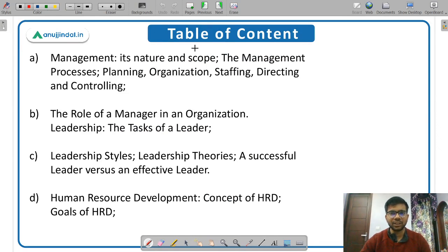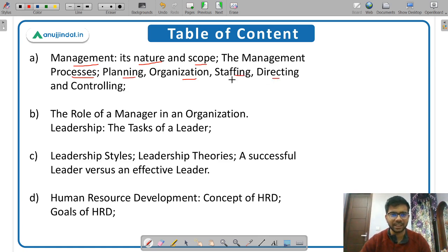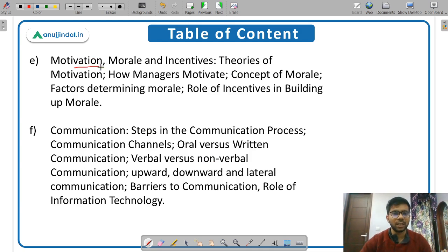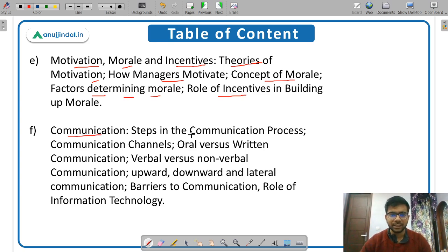As per last year's SEBI notification, the syllabus of management includes: management — its nature and scope; management processes — the five processes: planning, organizing, staffing, directing, and controlling; role of a manager in an organization; leadership — tasks of a leader, leadership styles, leadership theories, successful versus effective leader; HRD — concept and goals; motivation, morale and incentives — theories of motivation, how managers motivate, concept of morale, factors determining morale, role of incentives; communication — steps in the communication process, communication channels, oral versus written, verbal versus non-verbal, upward/downward/lateral communication, barriers to communication, and role of IT.